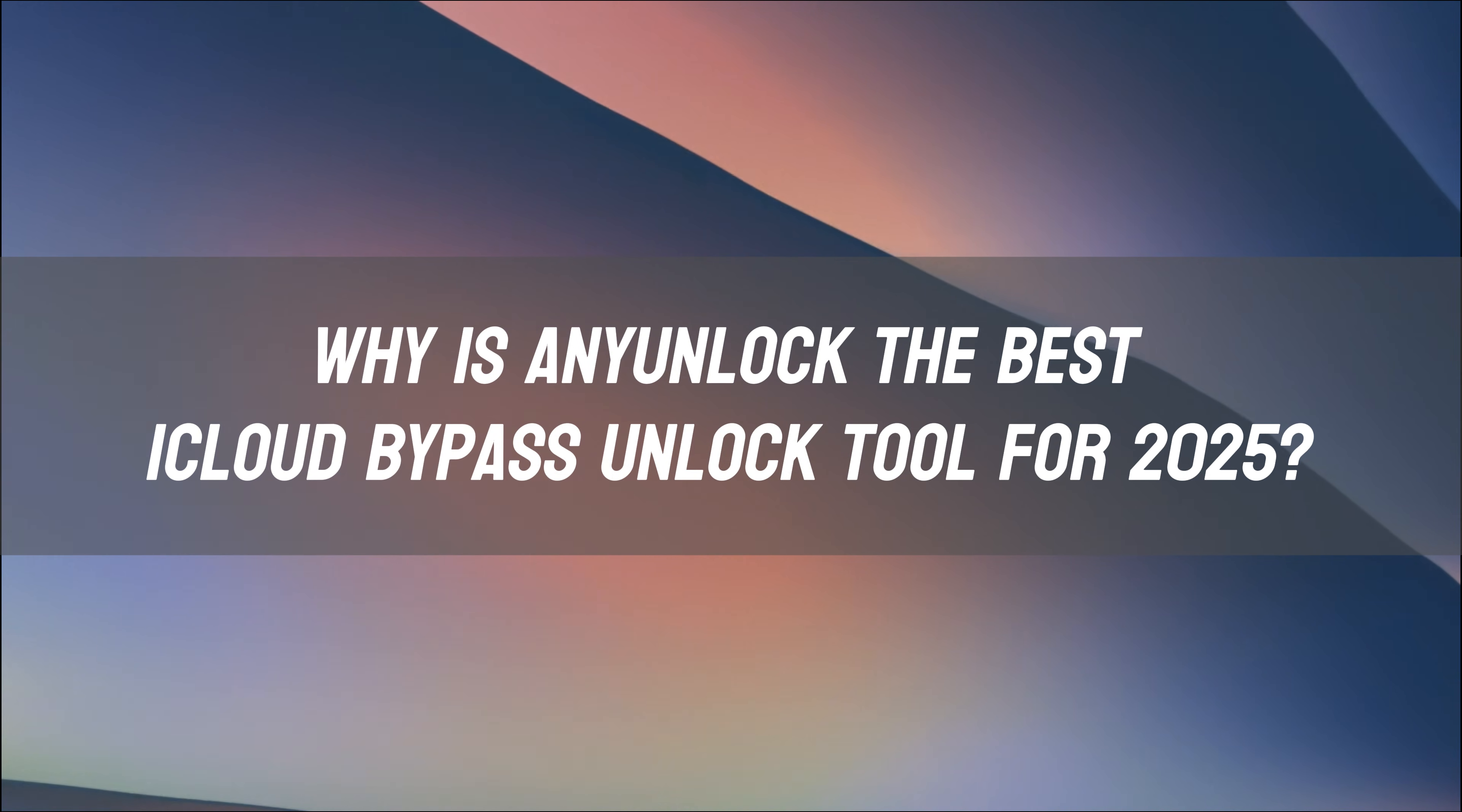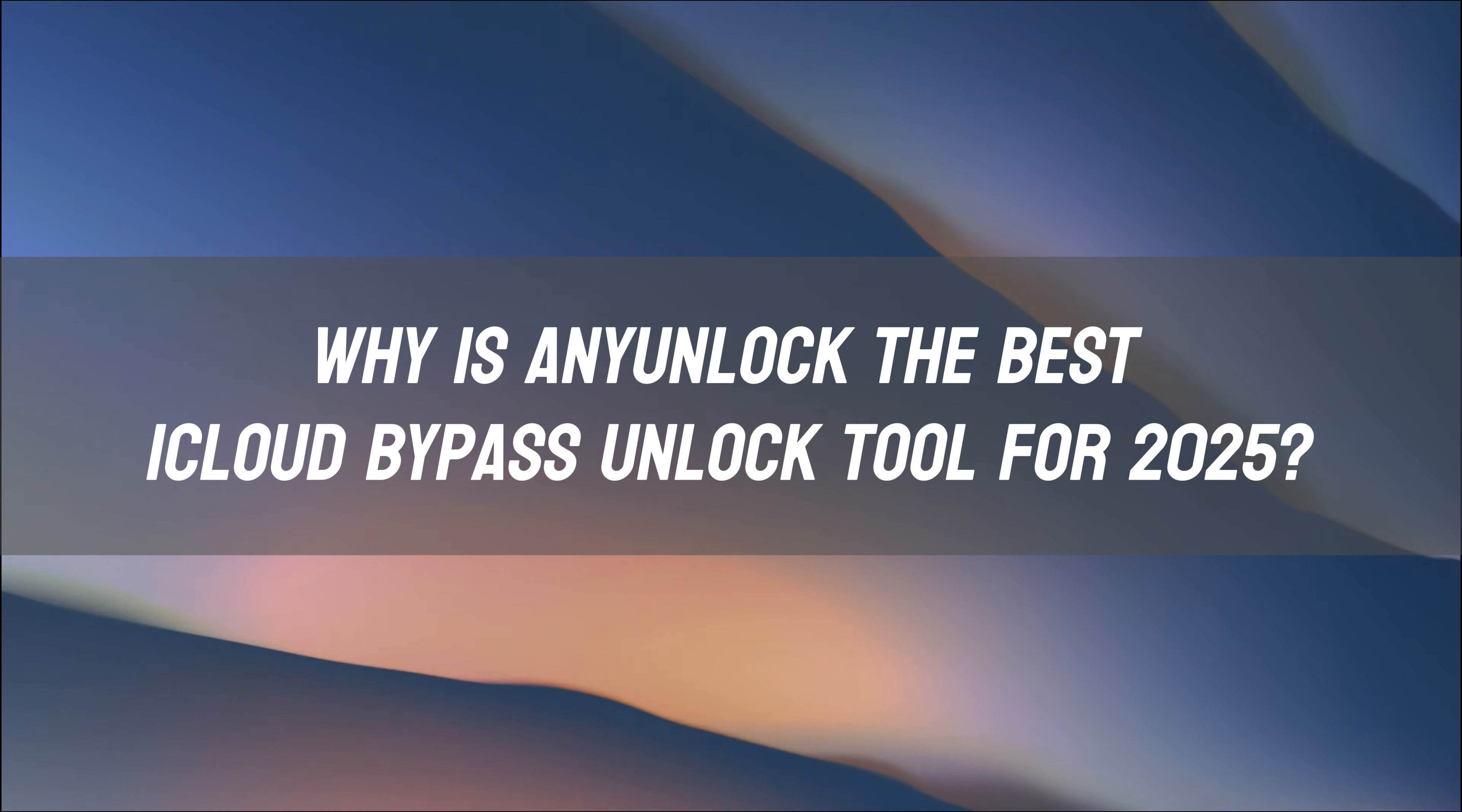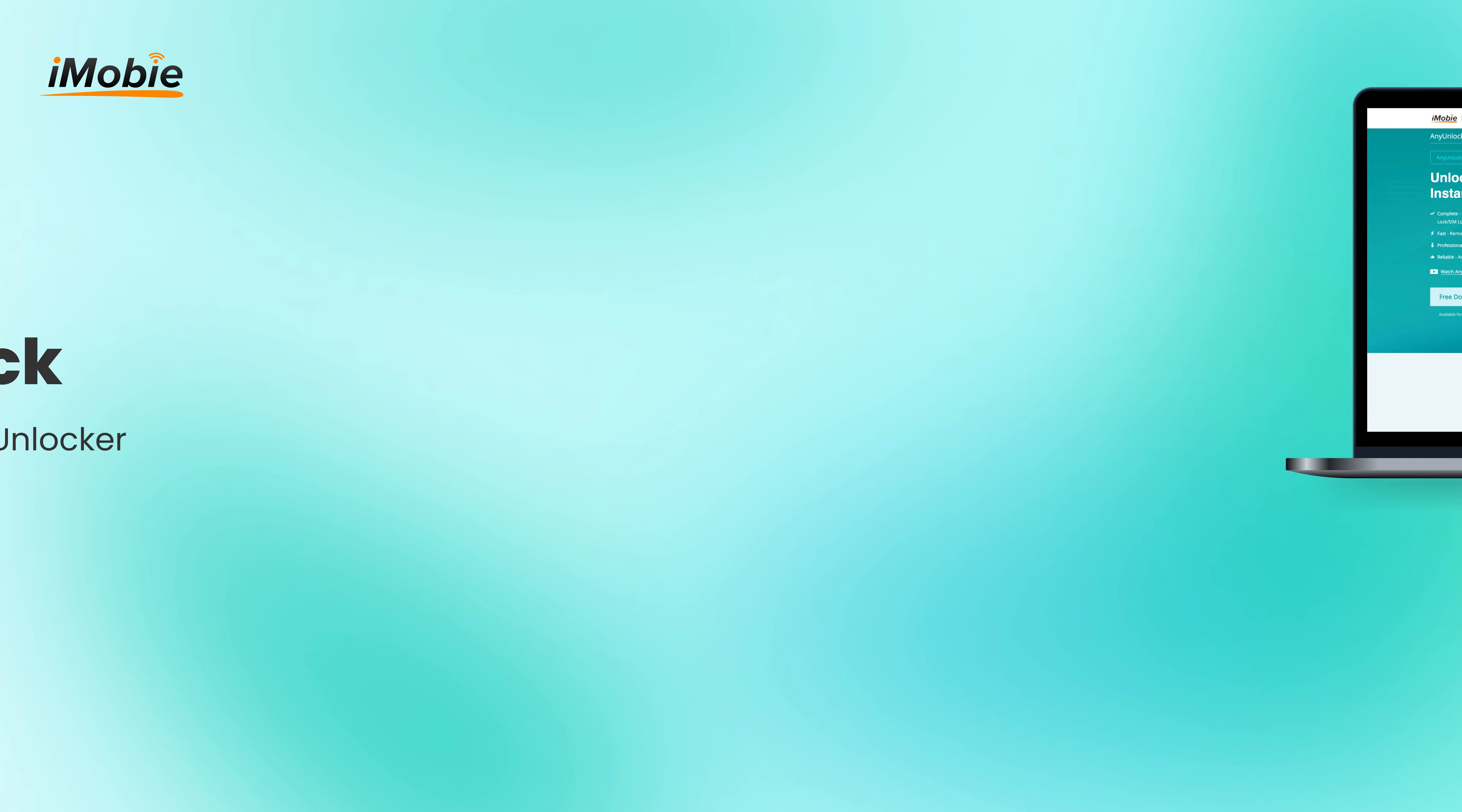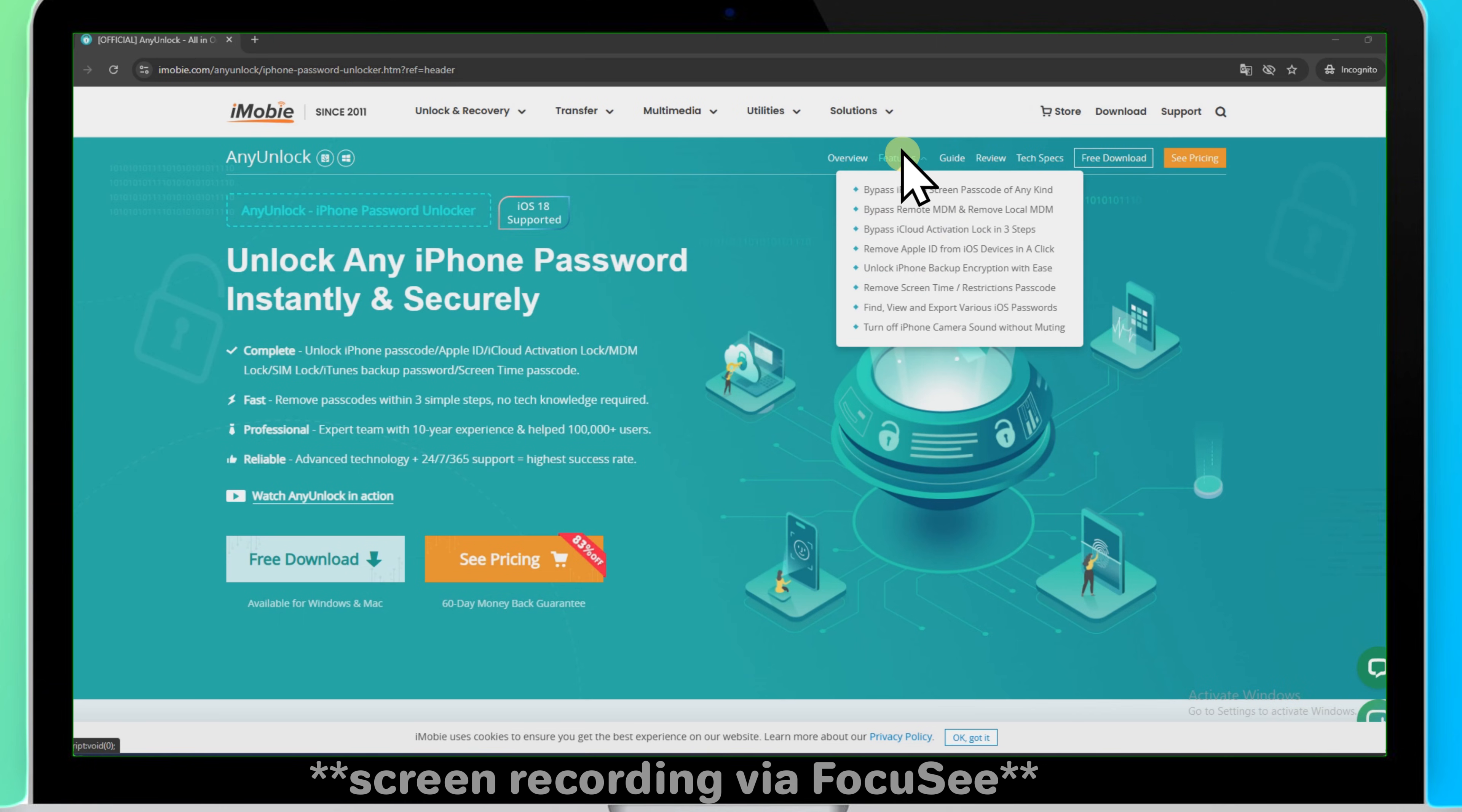Why is AnyUnlock the best iCloud bypass unlock tool for 2025? AnyUnlock is the most professional and secure iCloud bypass unlock tool in 2025.